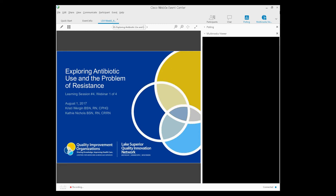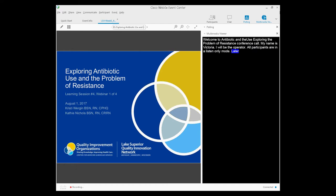Welcome to the Exploring Antibiotic Use and the Problem of Resistance Conference Call. My name is Victoria, and I will be your operator for today's call. At this time, all participants are in listen-only mode, and later we will conduct a question-and-answer session. I will now turn the call over to Christy Wien.